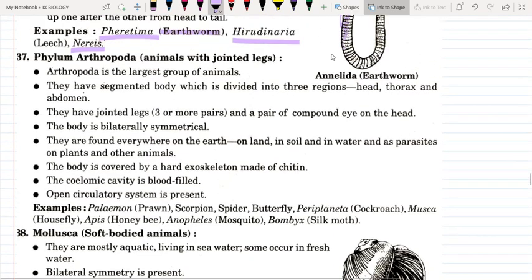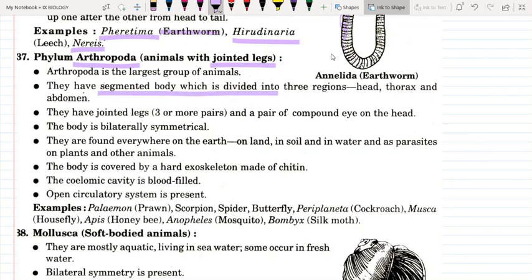Our next phylum is the biggest phylum — Arthropoda. The main characteristic of these animals is that they have jointed legs. The body is divided into three regions: head, thorax, and abdomen. They have three or more pairs of jointed legs and a pair of compound eyes on the head. Compound eyes are made of small hexagonal pieces called facets.